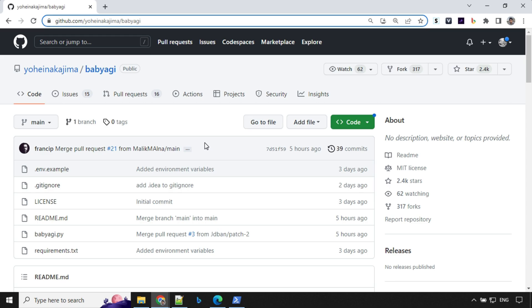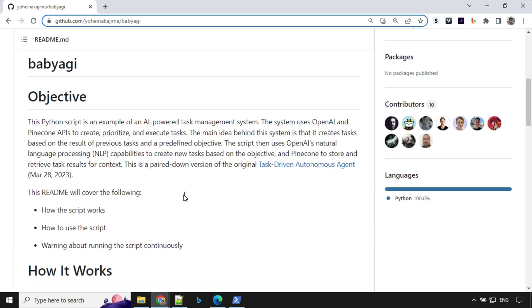Hello everyone, welcome back. In today's video, I'll be discussing an amazing project on GitHub called Baby AGI. The system uses OpenAI and Pinecone APIs to autonomously create, prioritize and execute tasks.